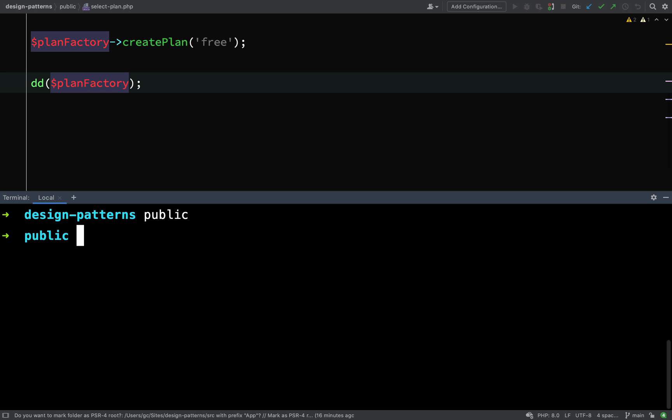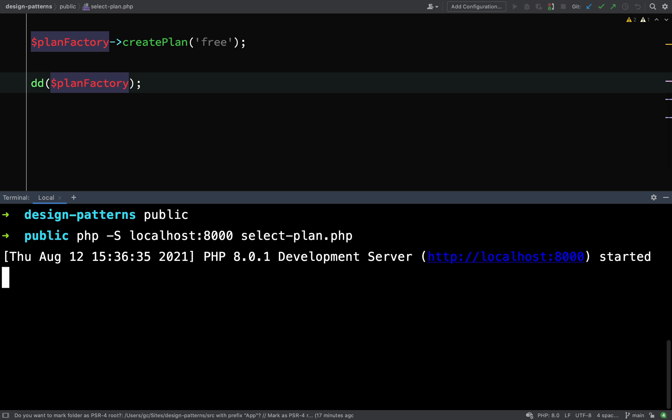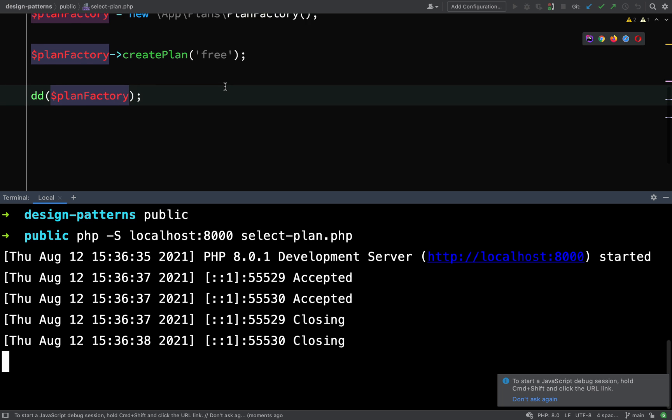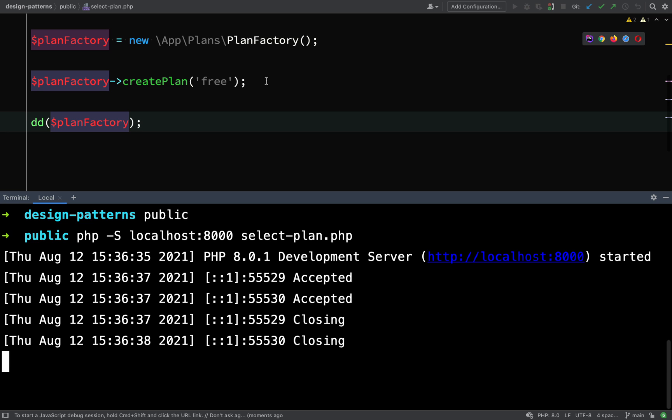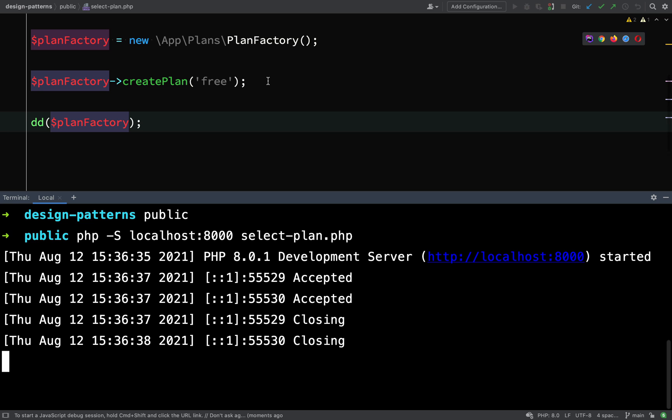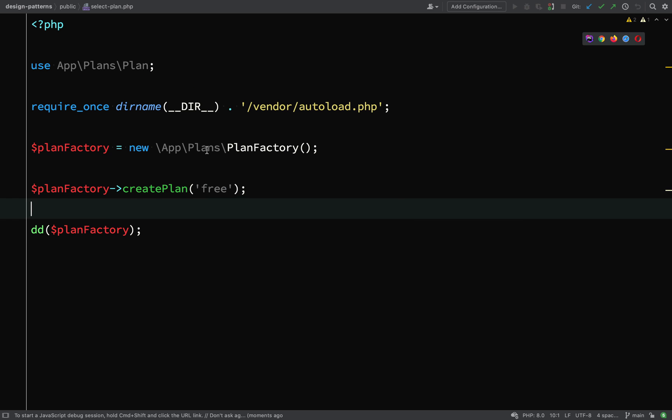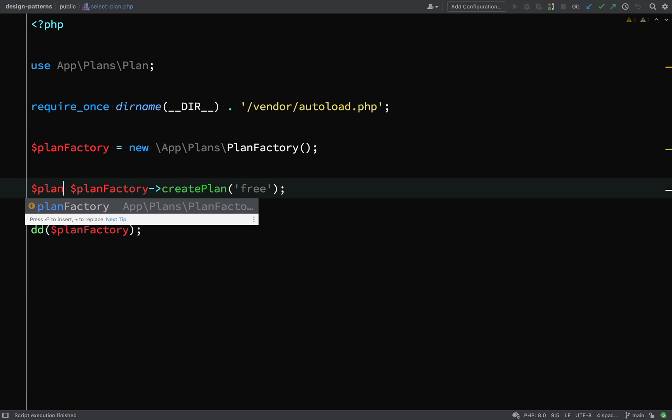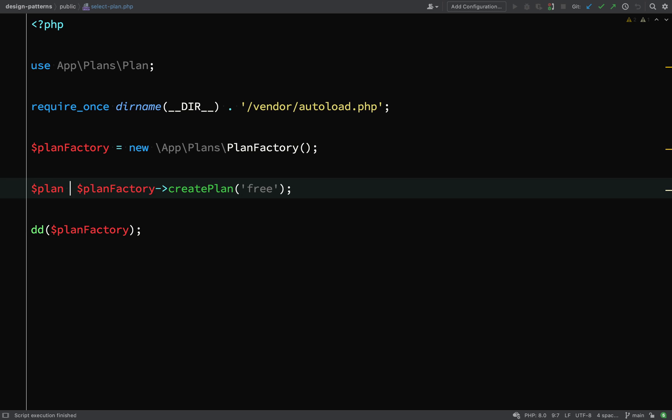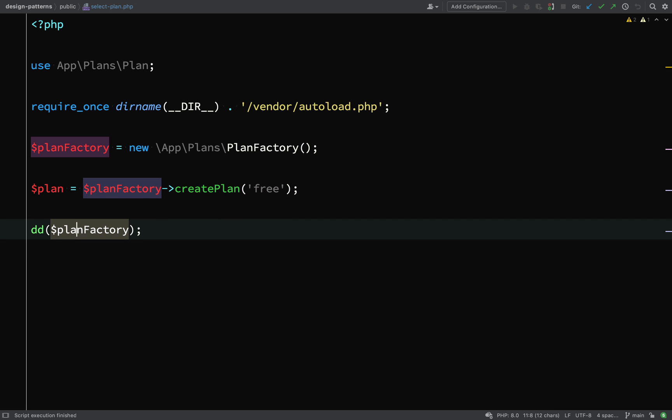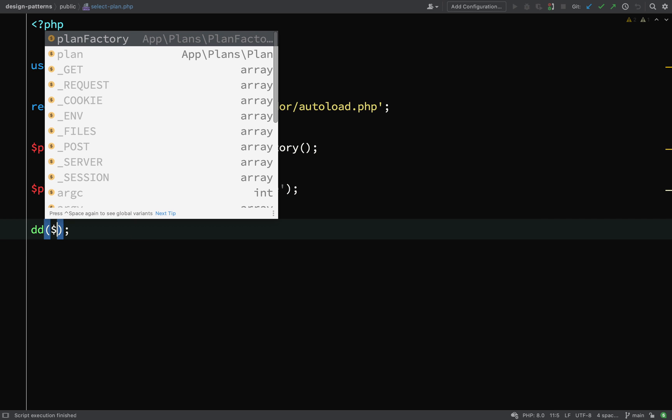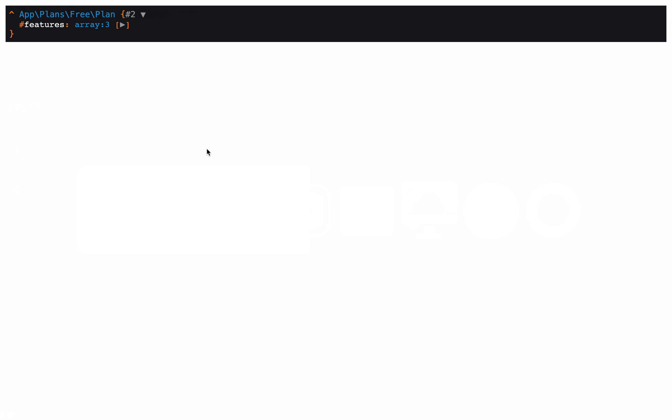So I'll go down to terminal and I'll start up a server, shift into the public folder, and then with PHP, hyphen, capital S, localhost, I'll give it a port of 8000. And then we're just going to go straight to the select plan file. And this isn't actually what I wanted. I don't want the plan factory. I want the plan, which comes back from the create plan method of the plan factory. So plan equals plan factory, create plan, refresh.